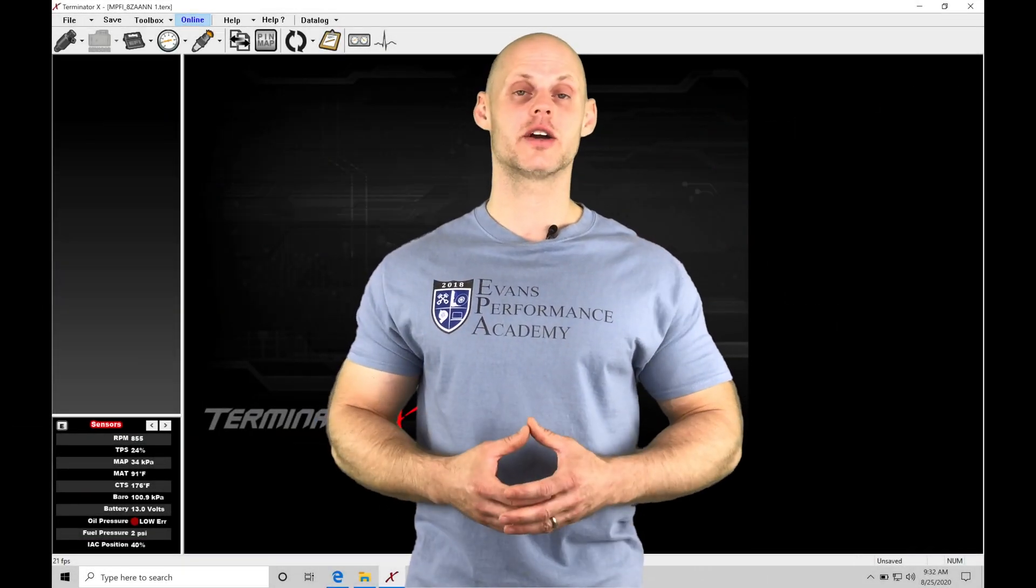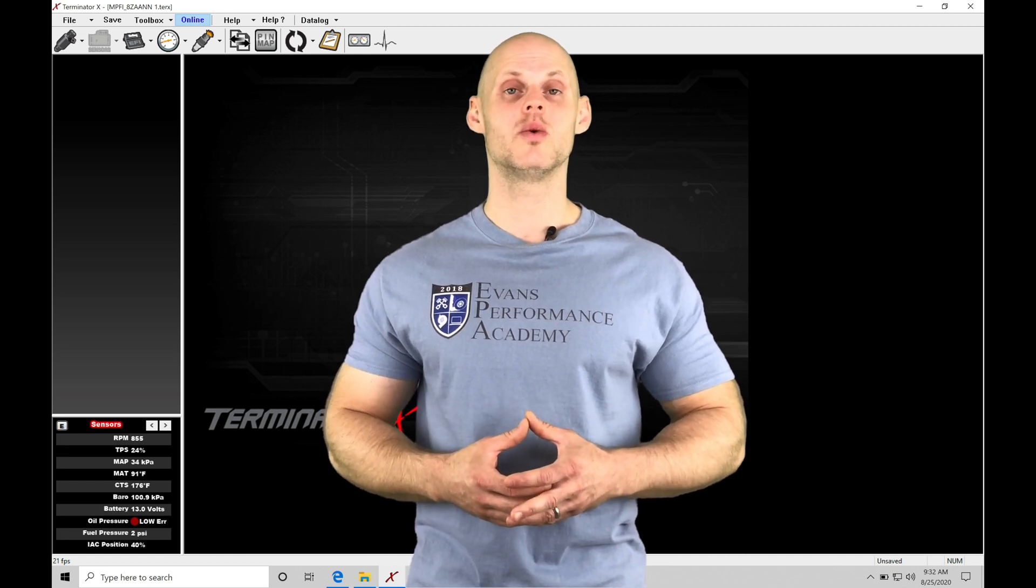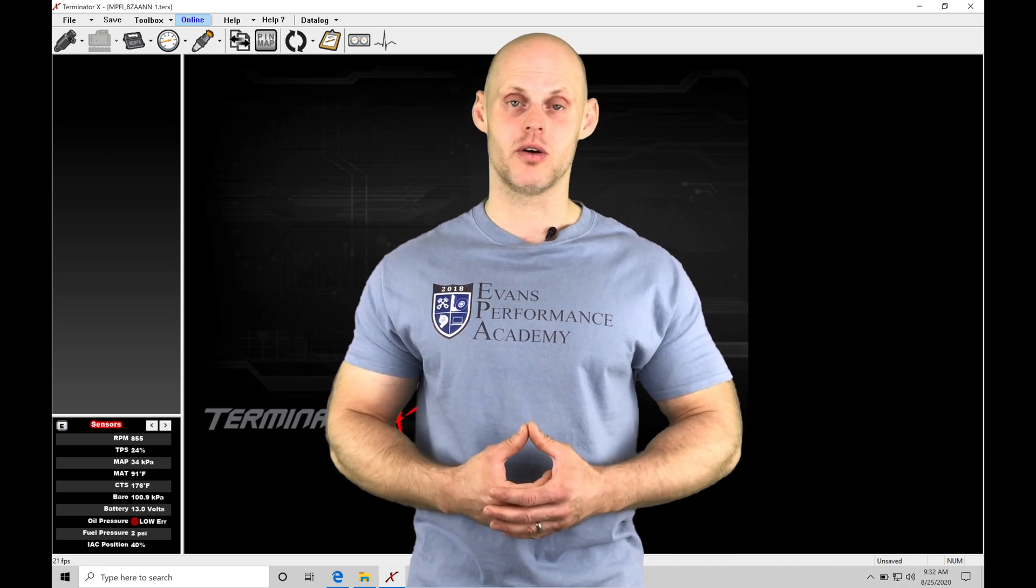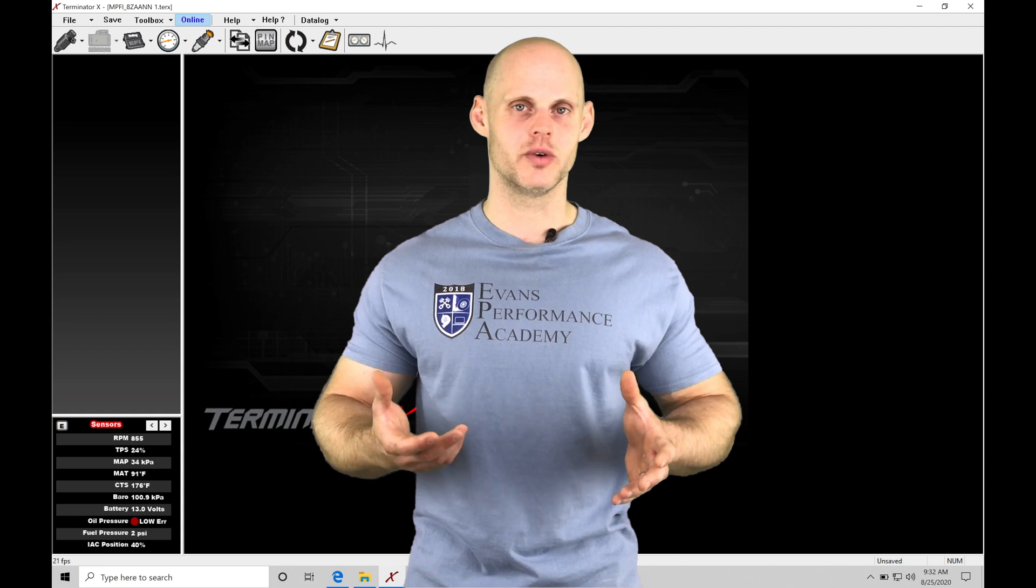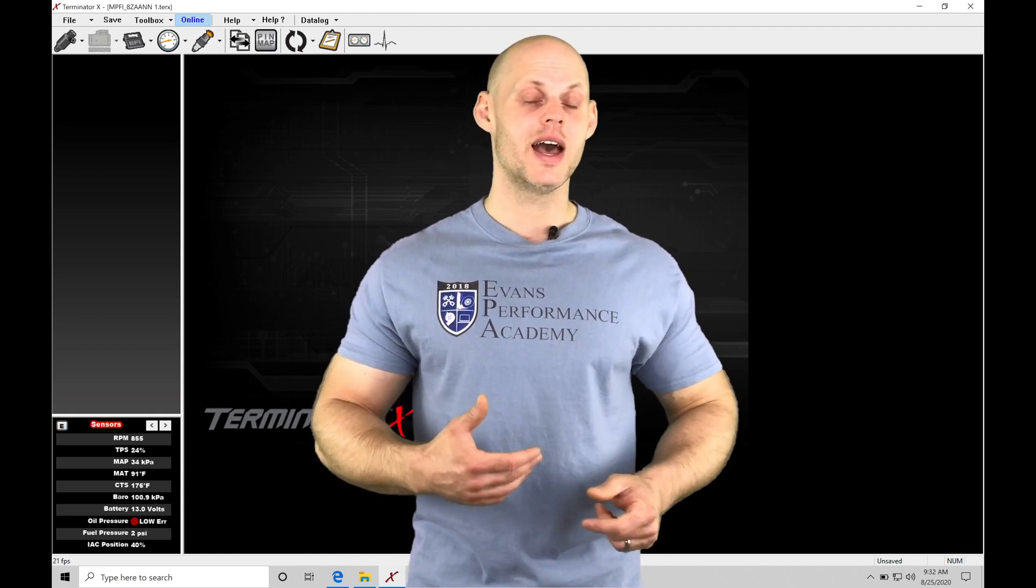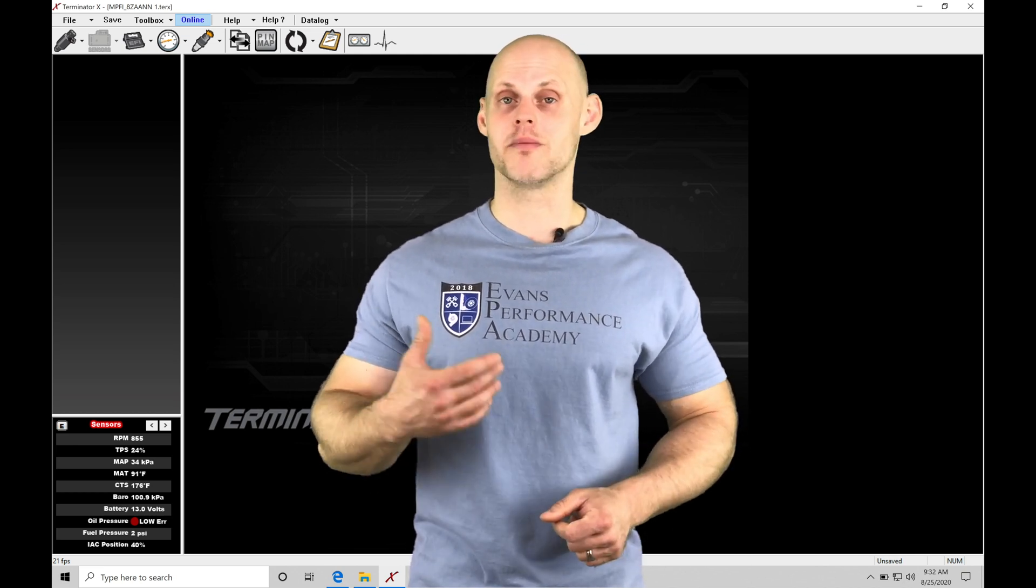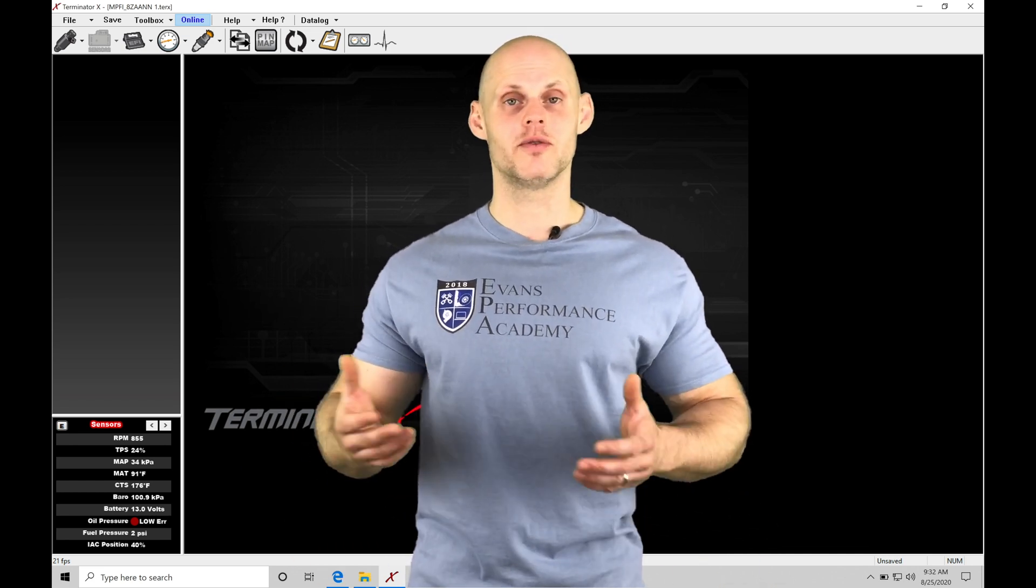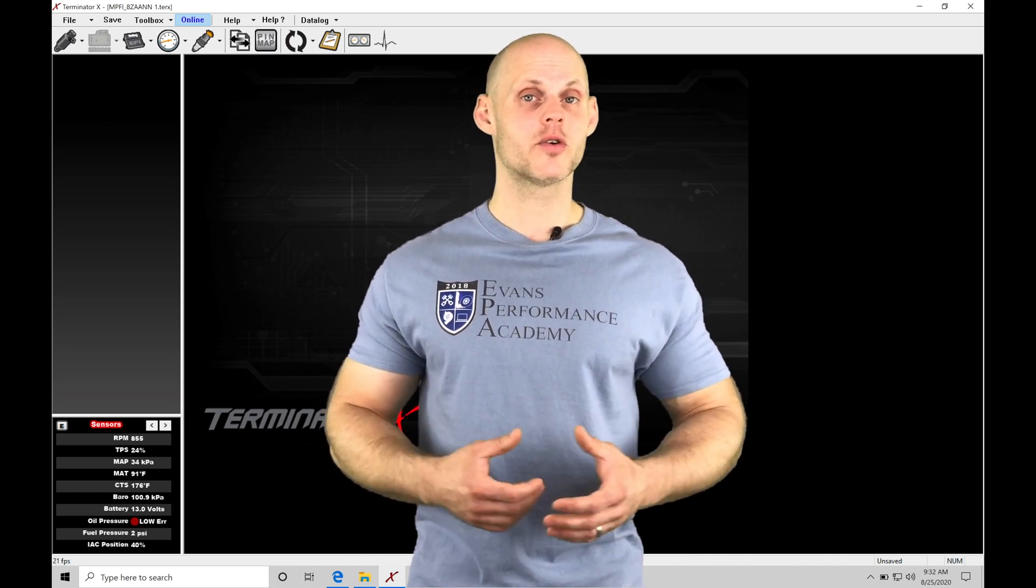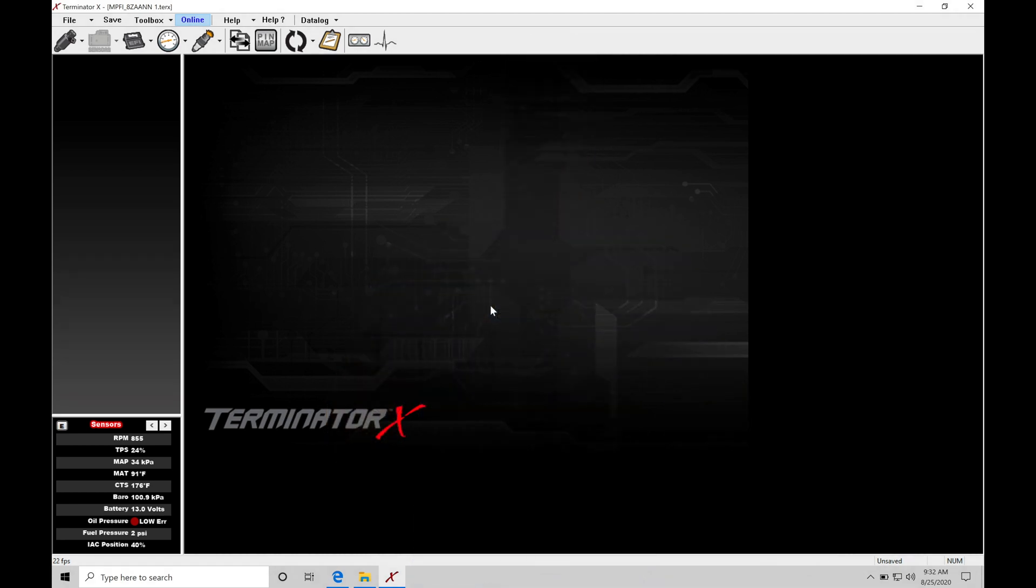Welcome to Holley Terminator X training part 20. In this video we're going to be taking a look at working with our spark timing and our spark timing modifier tables within our Terminator X software. Spark timing is always a confusing topic as you're getting started with tuning. I'll be breaking down conceptually what the spark timing values mean and how to edit them properly to have safe combustion within your engine. We're also going to be exploring our modifier tables, which modify spark timing based on engine coolant temperature or manifold air temperature so that the engine has proper spark timing in all kinds of conditions.